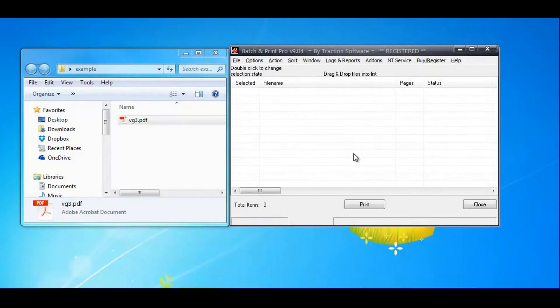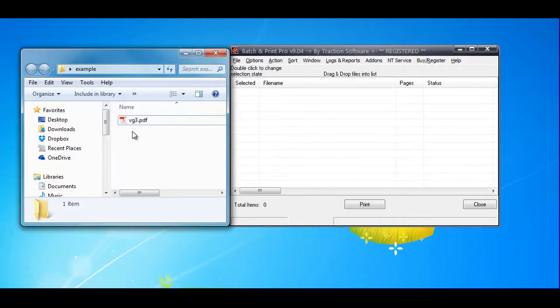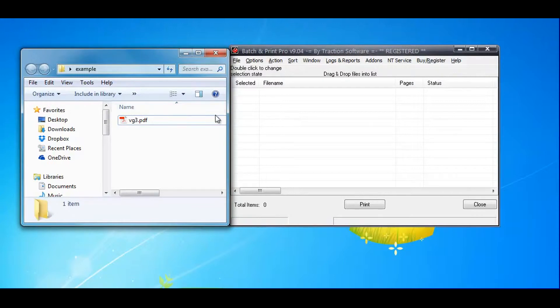How to print page 1 on tray 1 and page 2 onwards on another tray. This can be any number of pages or page ranges with a PDF file. Let's do this now.